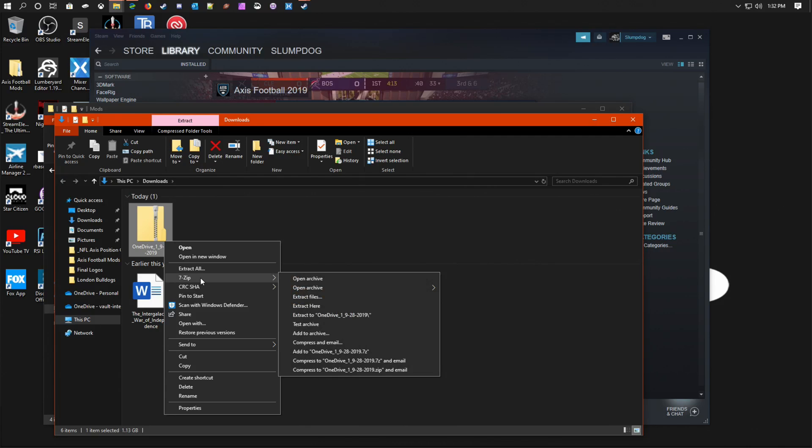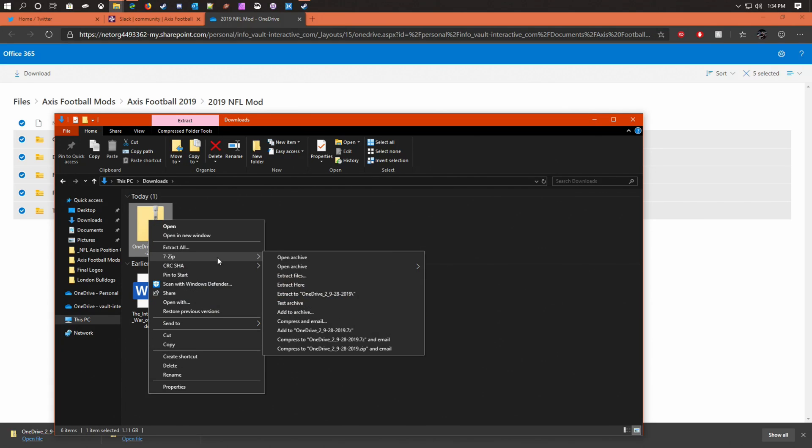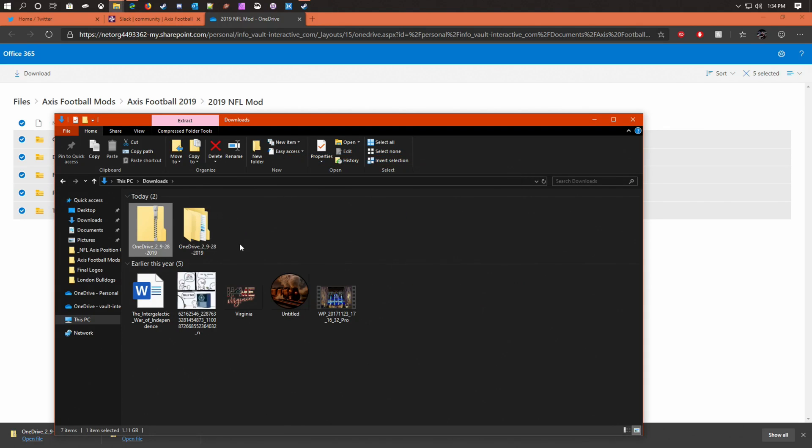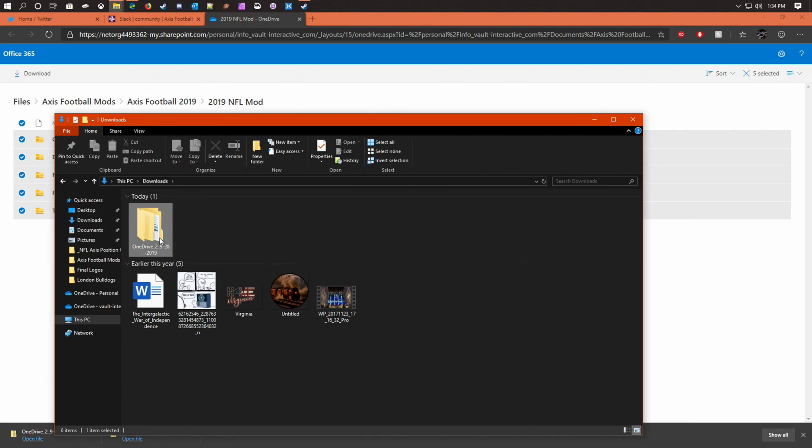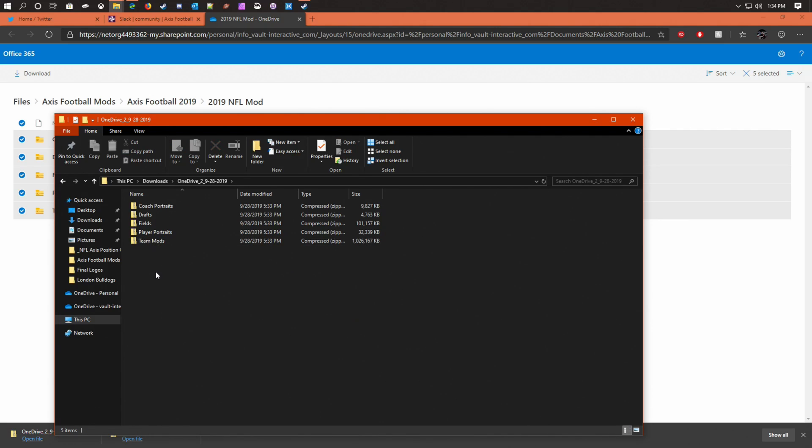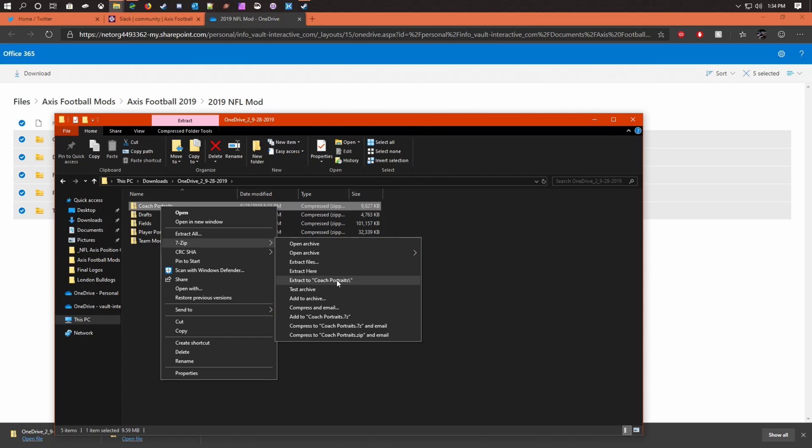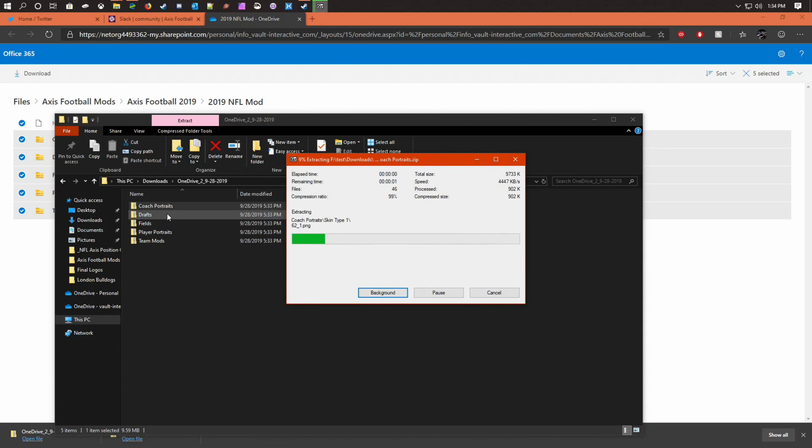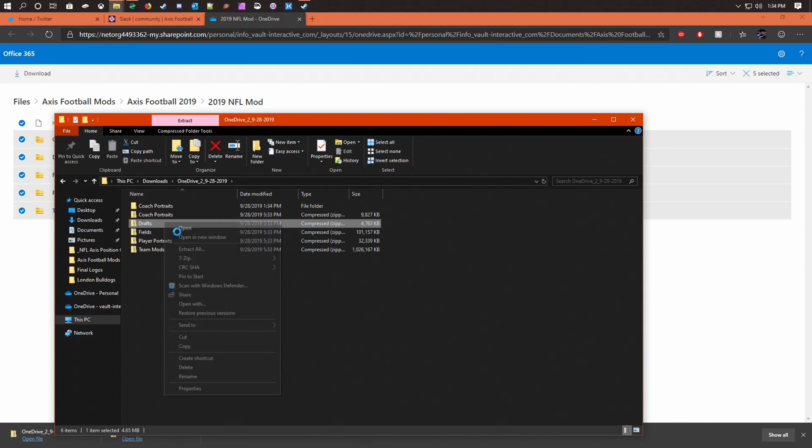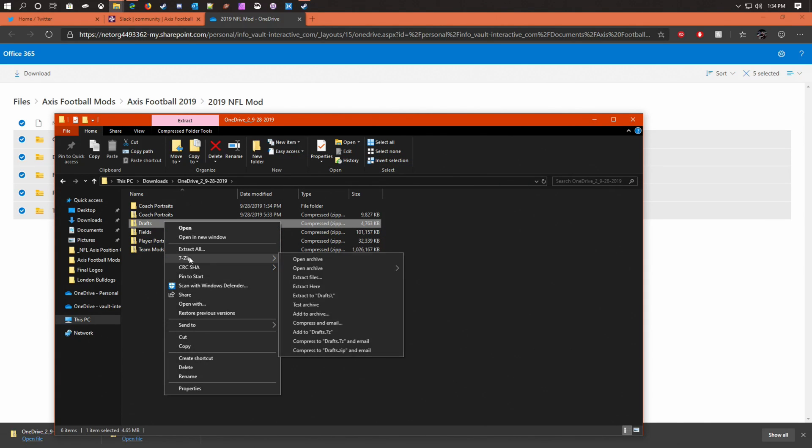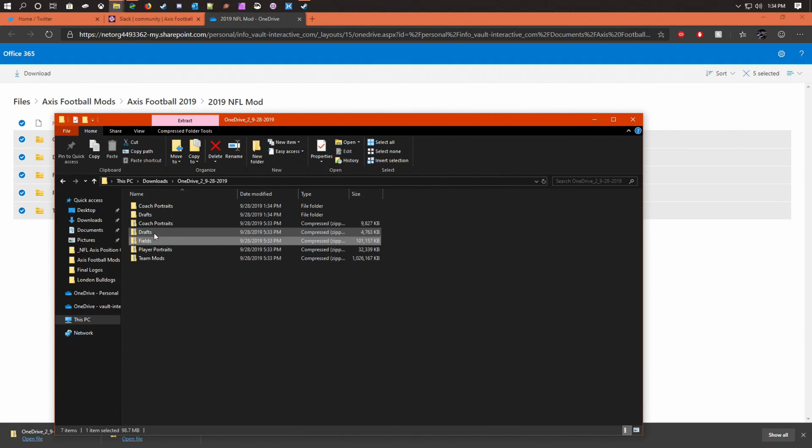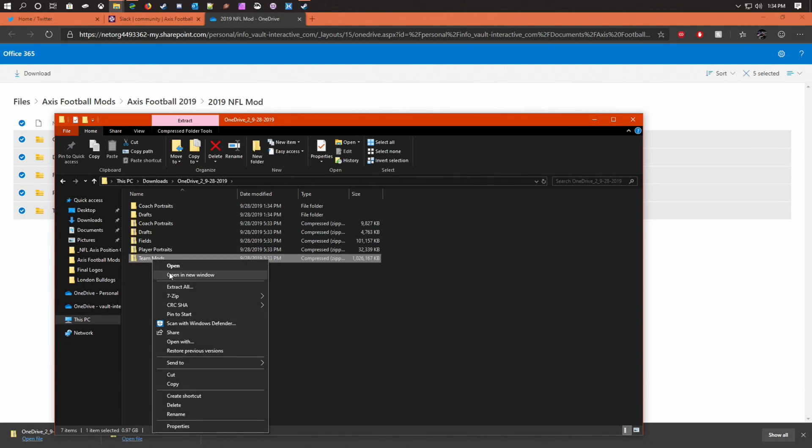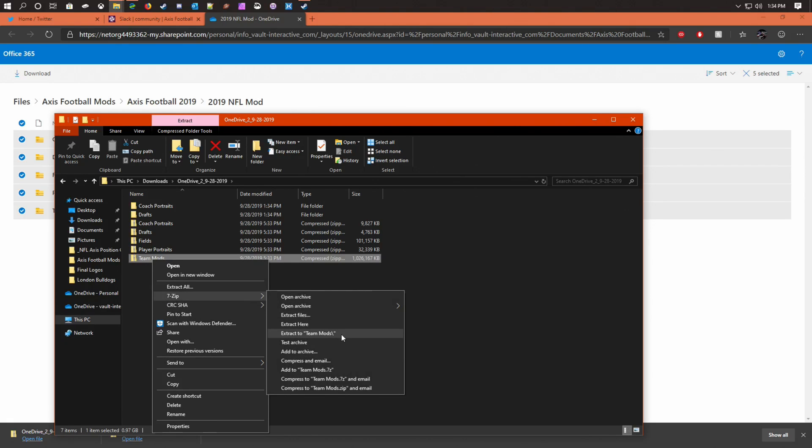Now I use 7-Zip to unzip and extract. I use 7-Zip to extract to that folder. I'm going inside this folder that was created. I'm going to unzip every single one—zip drafts, do the team mods one since it's a little bit longer.